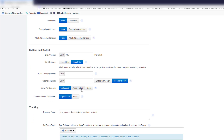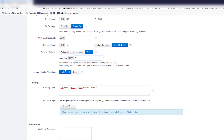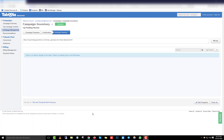For the ad delivery option, you have three choices: Balanced, Accelerated, and Strict. Balanced spends the budget slowly; Accelerated burns the entire budget in one or two hours; Strict lets you set a daily cap. Click 'Strict' and set a daily cap of five dollars so you only spend five dollars per day. If you have a tracking code, paste it in, then click 'Continue.'